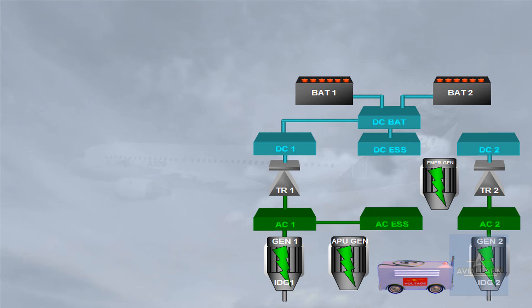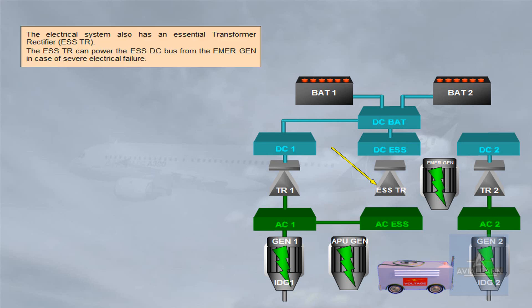The electrical system also has an essential transformer rectifier, essential TR. The essential TR can power the essential DC bus from the Emer generator in case of severe electrical failure.